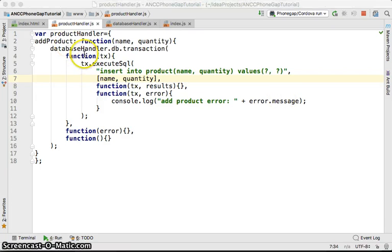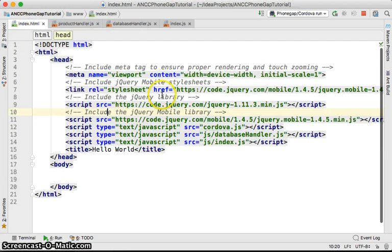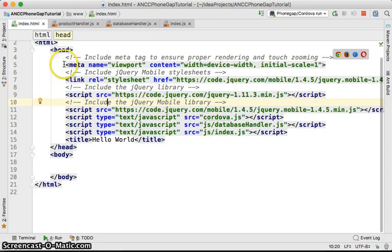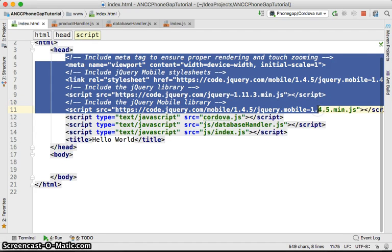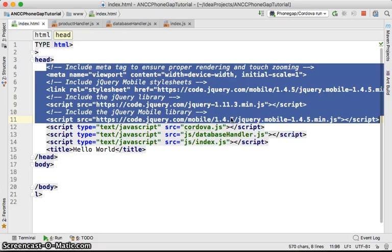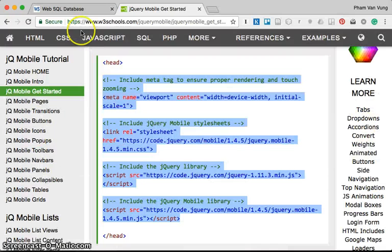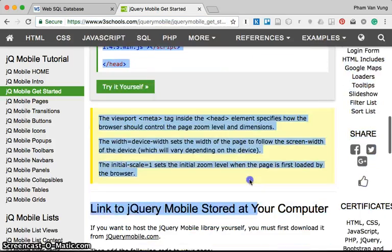In the previous video we were able to create the product handler with the add method to add products into the database system. Now we're going to work with jQuery Mobile to create a form for adding products. To use jQuery Mobile, you need to add the following CDN links. You can go to W3Schools, under jQuery Mobile getting started, and copy the server lines from there.